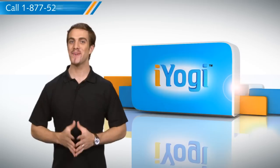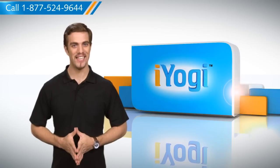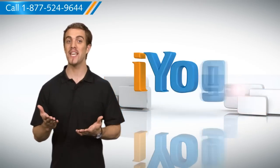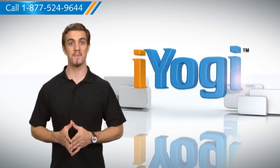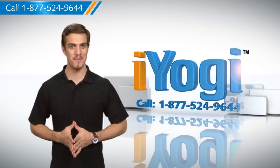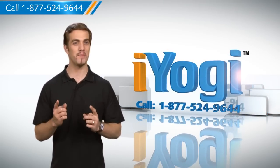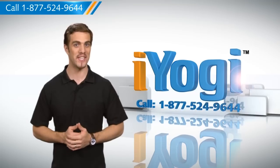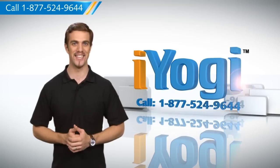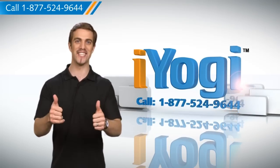See? This wasn't hard at all! To stay updated with our videos, subscribe to our YouTube channel. And if you need expert help with tech issues, call iYogi.